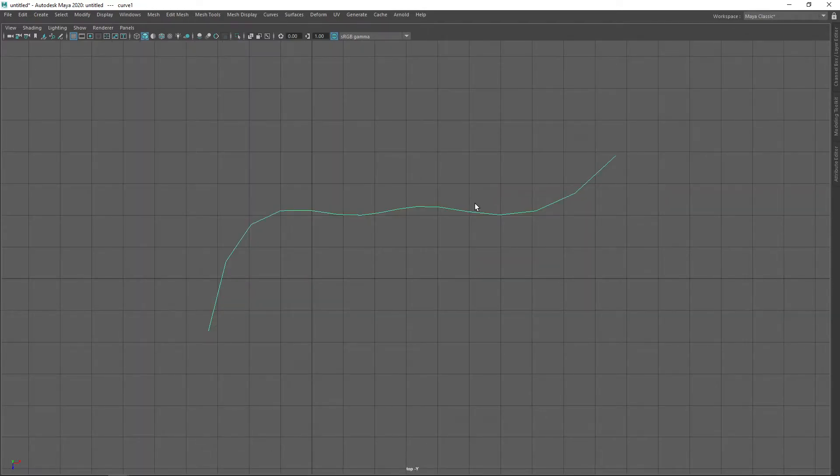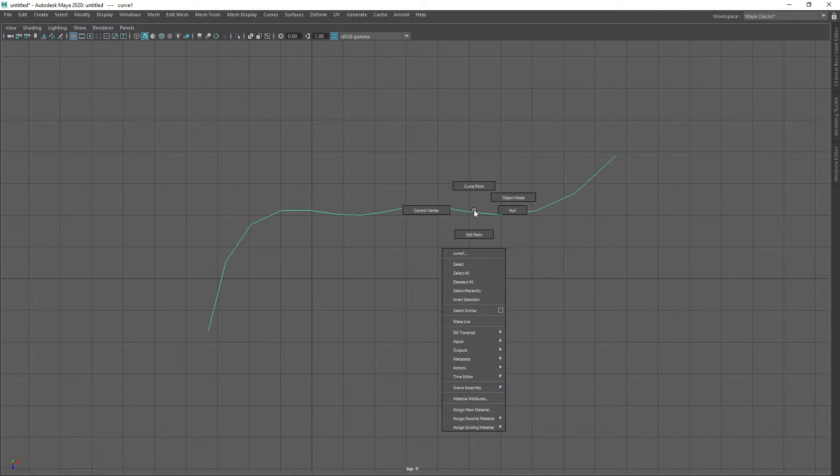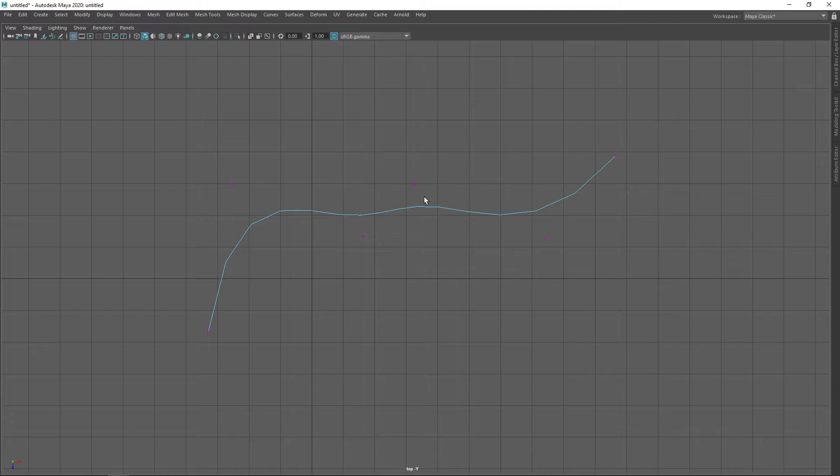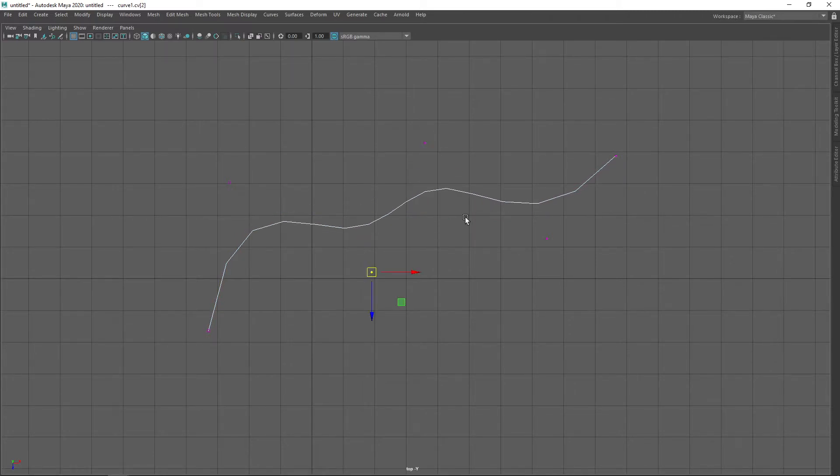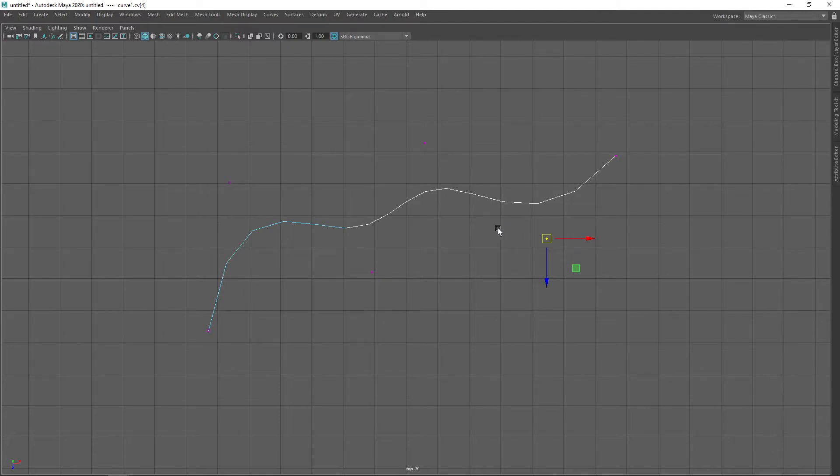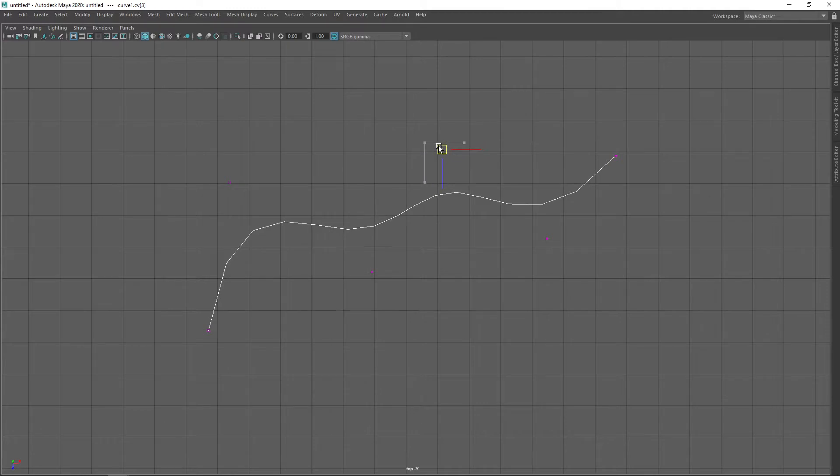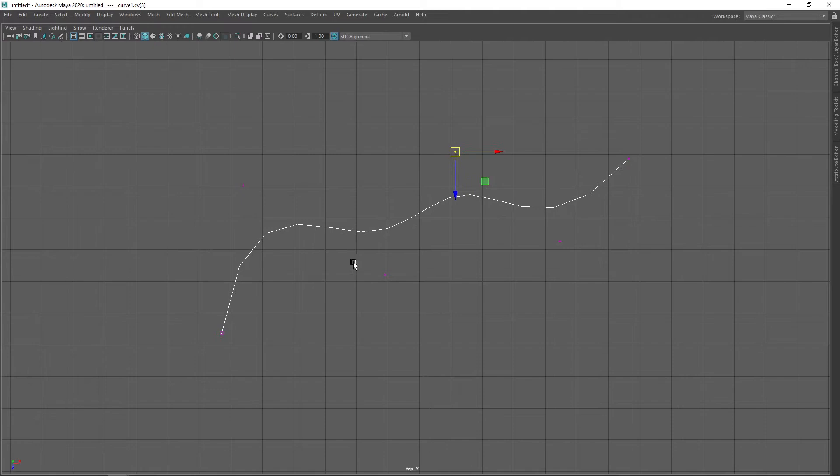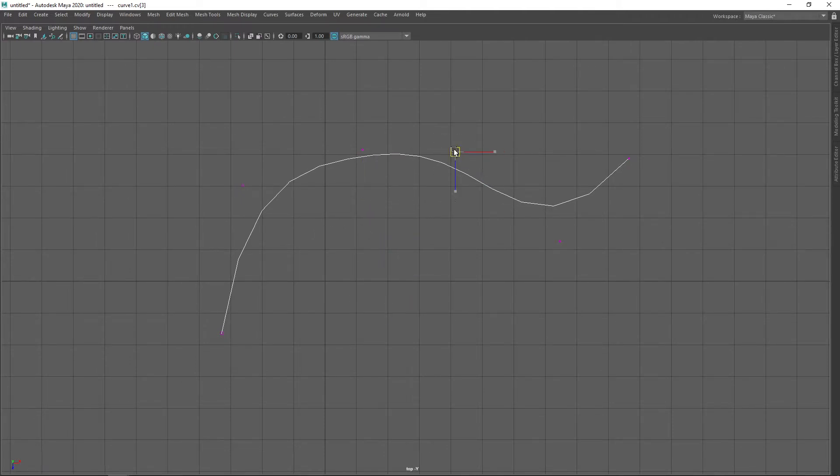A NURBS curve has control points or control vertices as they're called in Maya, and these act in a similar way to the points of a Bezier curve. A curve will have the same number of control points as its order. But just keep in mind that, for example, with a degree three curve, we actually connect multiple curve segments together to form a longer curve. However, the degree of the curve is still three.